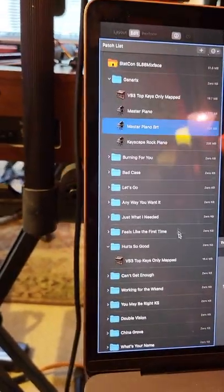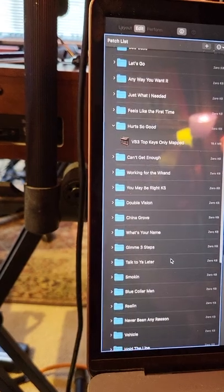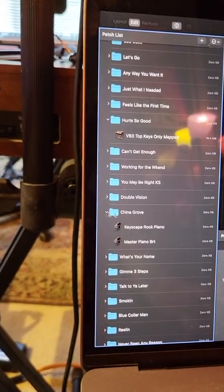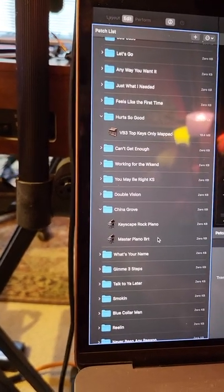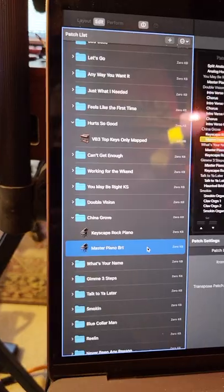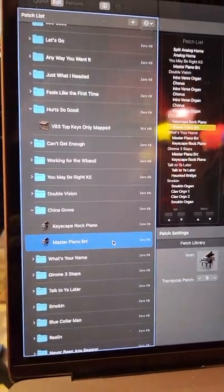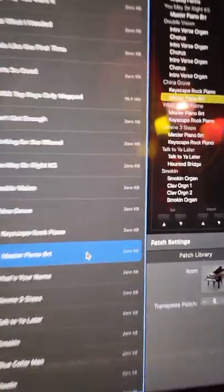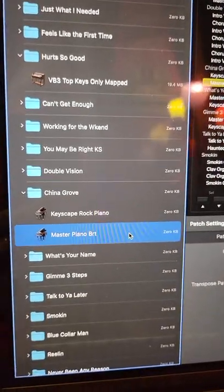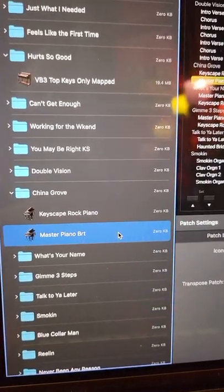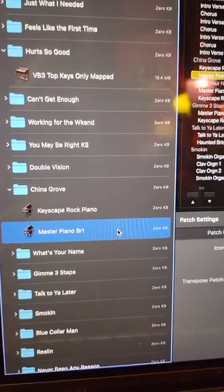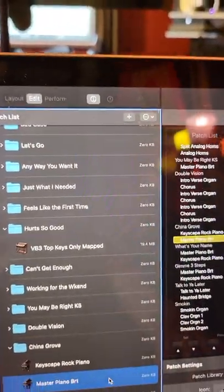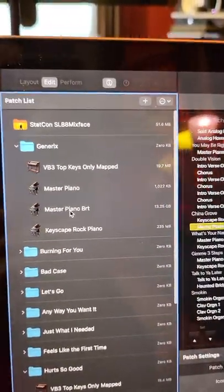Same thing for, let's see, find something that just has piano on it, so China Grove. Yeah, there you can see. So these are Keyscape pianos that are showing zero memory usage, and that's because they are aliases of the patch that is up here.